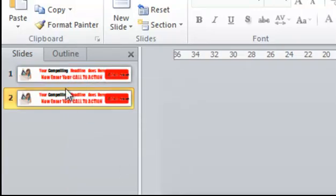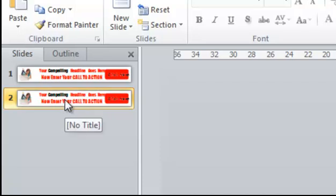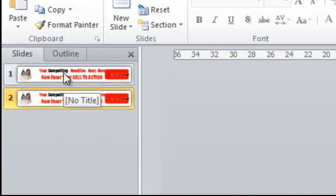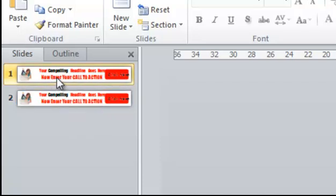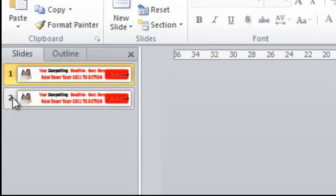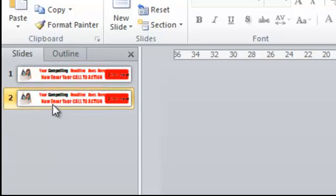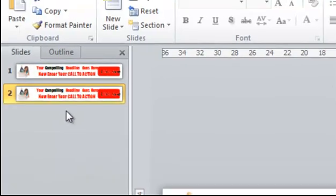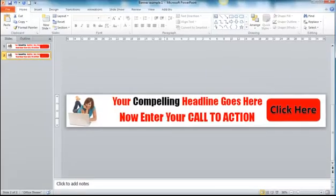Now by doing that, you'll see we have two slides identical. You know which one you're working on because certainly in 2010, the 2010 version of PowerPoint, it's highlighted yellow on the slide that you're working on. We'll go to slide number two.